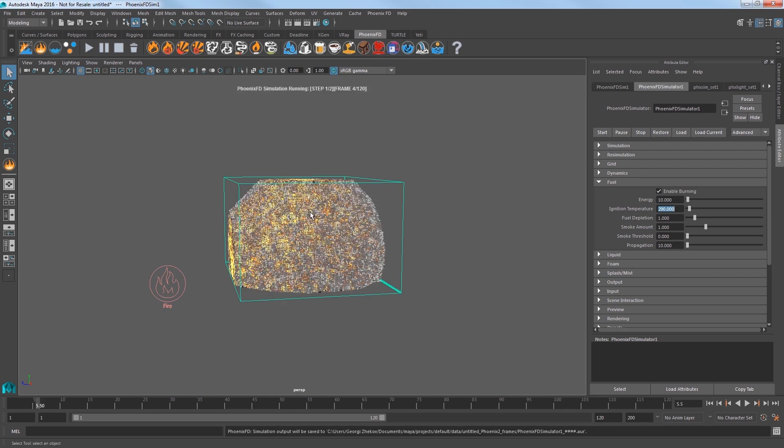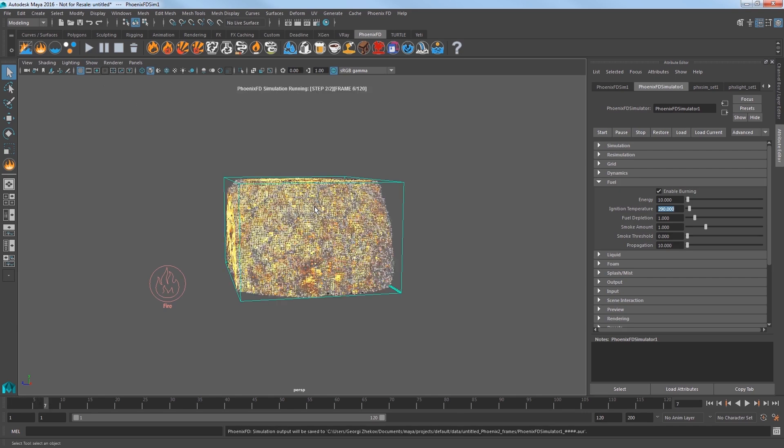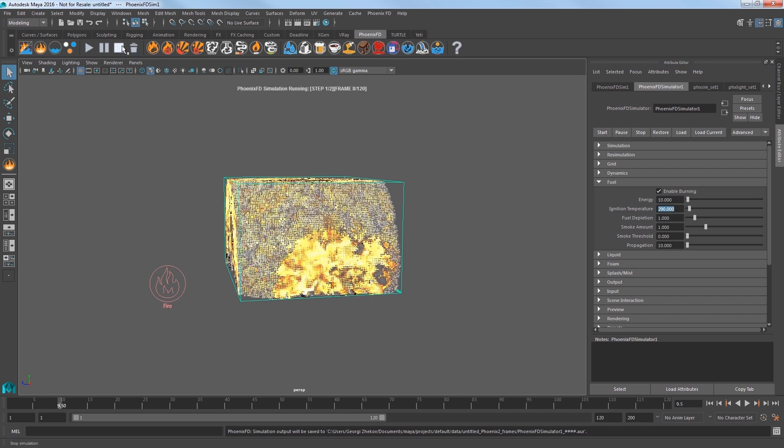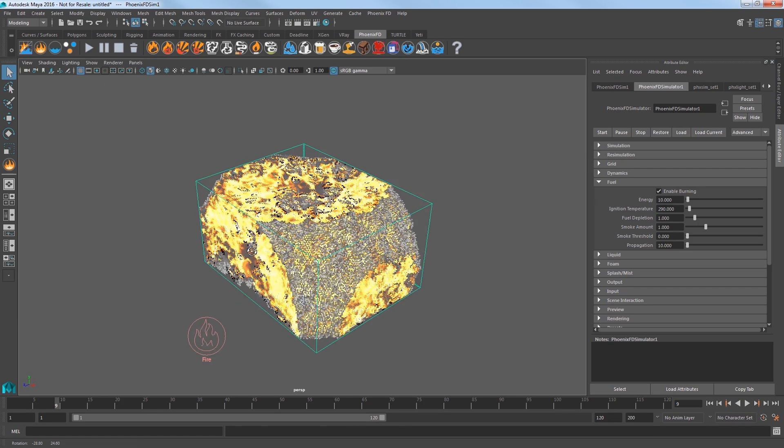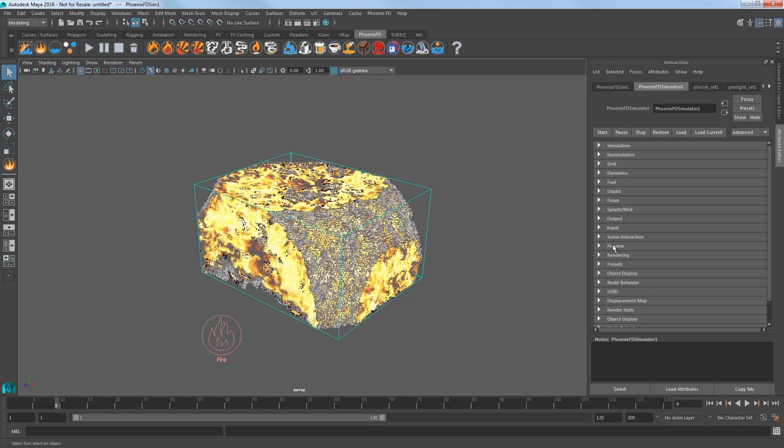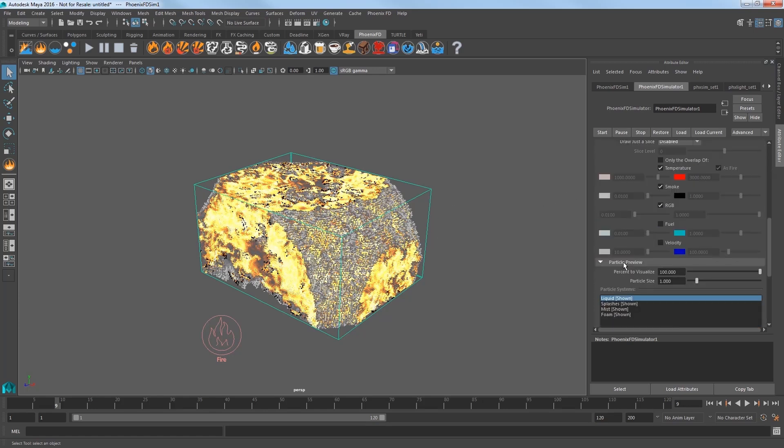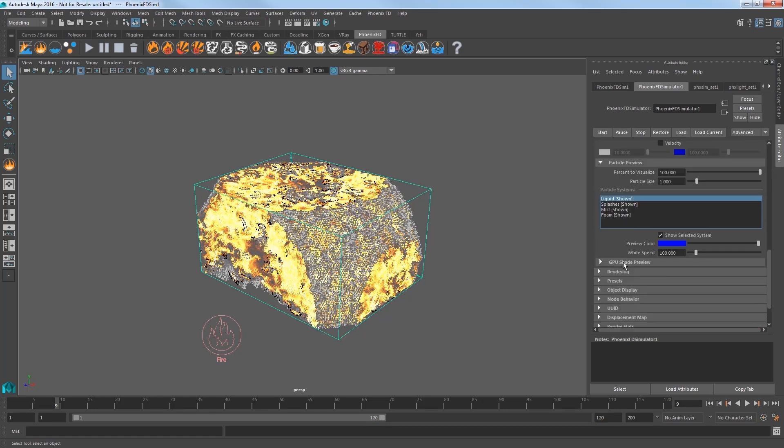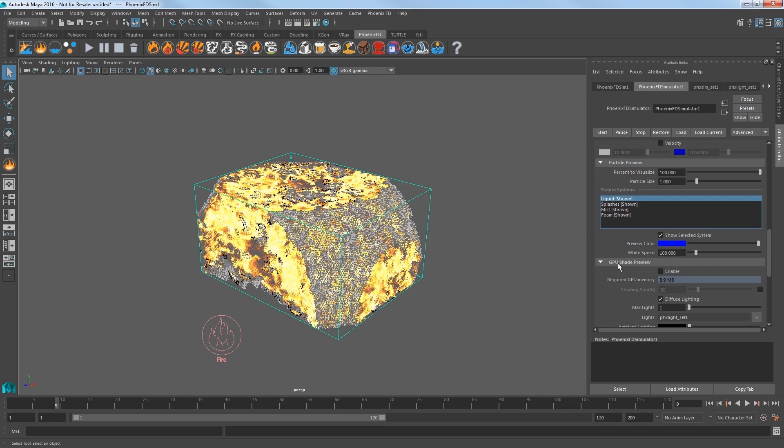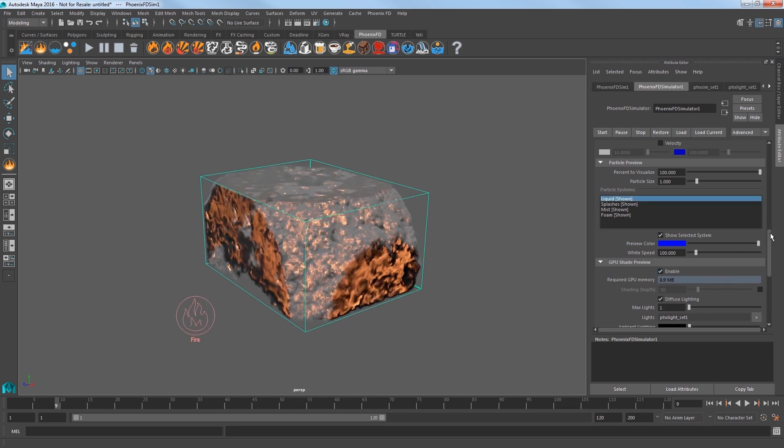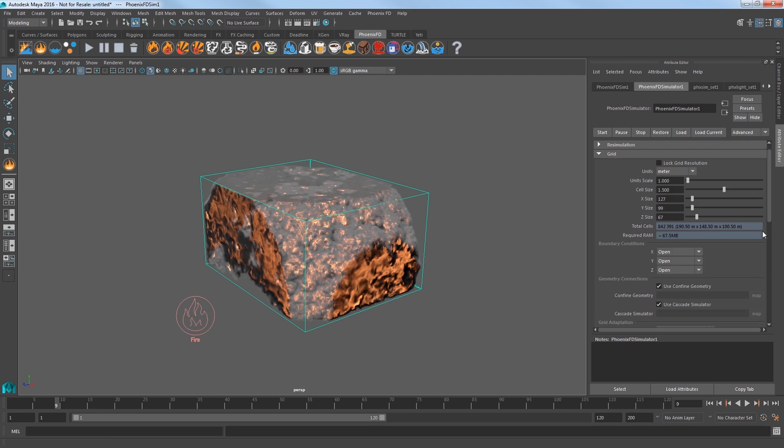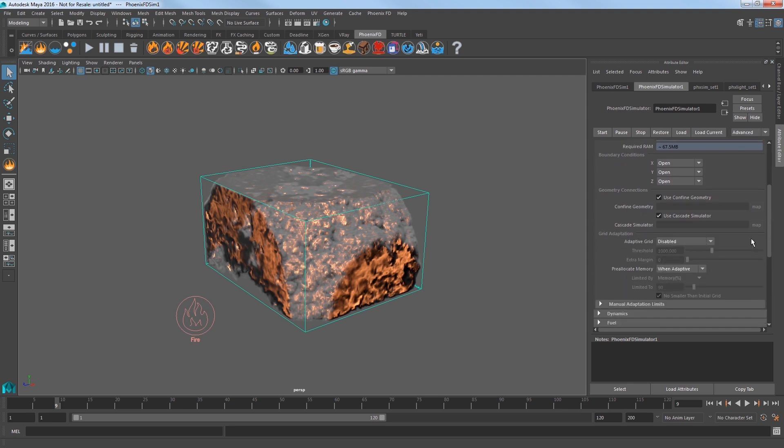Now the explosion is not looking quite right yet. The blast is clipping the edges of the simulator and the preview quality is a bit ratty. Expand the preview section and scroll down to the bottom and expand the GPU Shade Preview subsection and then check on Enable.